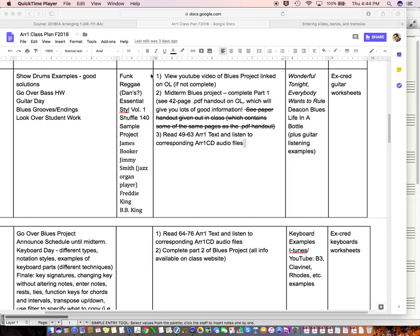Right now we're looking at the online class assignments, and as you can see, there's another video that's on the website. If you haven't seen that, you should watch that. And for this week, you should complete part one of the Midterm Blues Project. There is a 42-page PDF on OL that shows you lots of good information here.